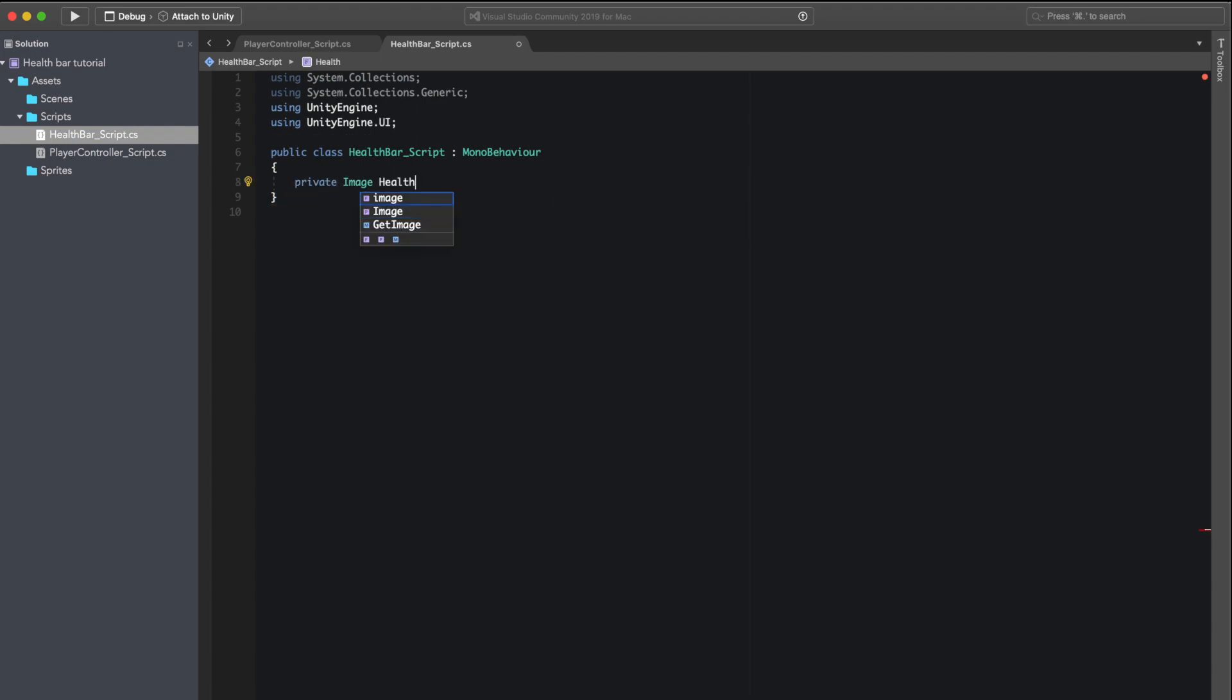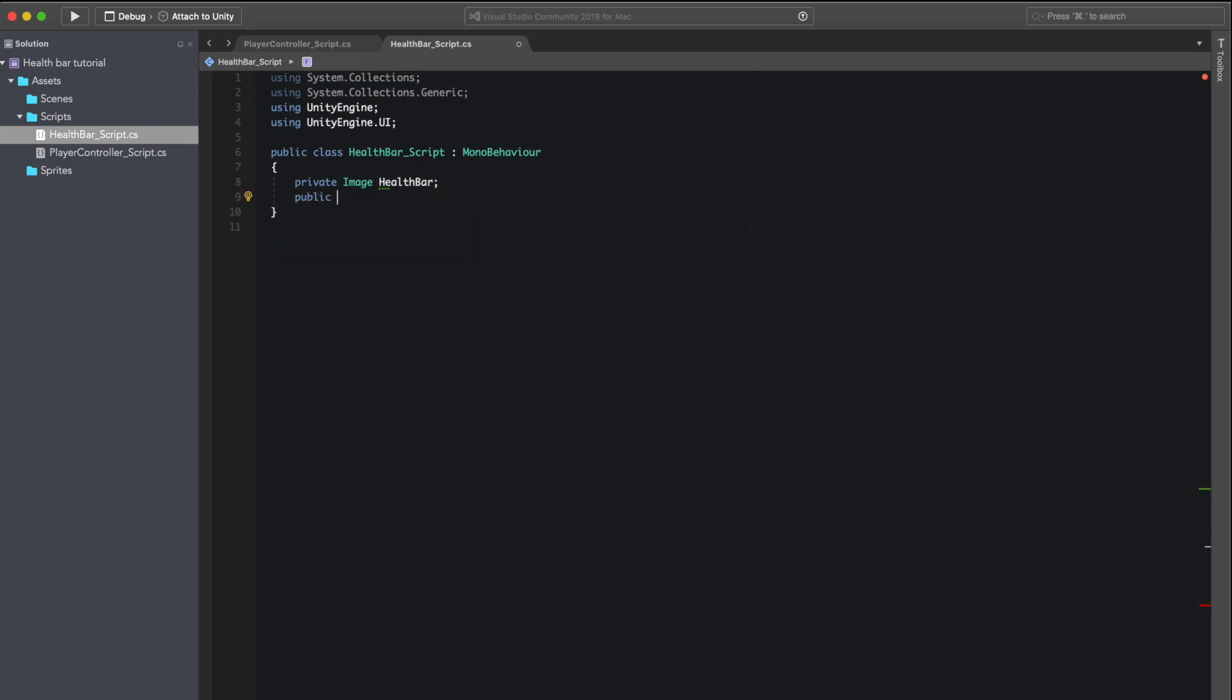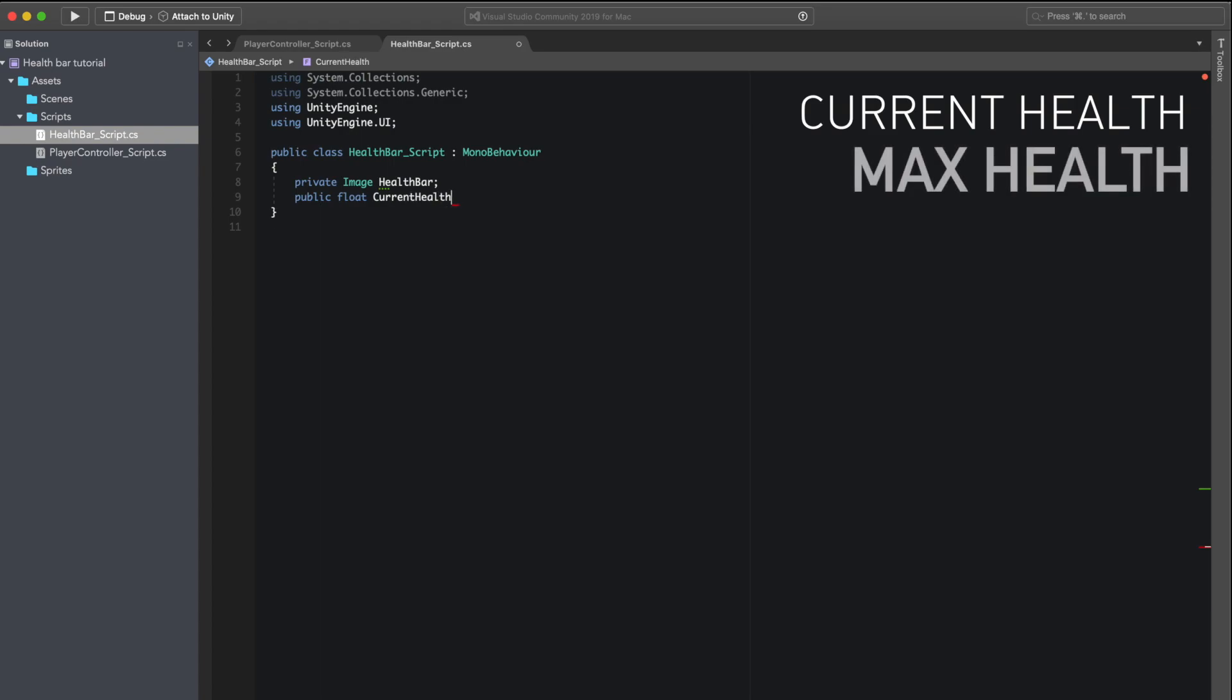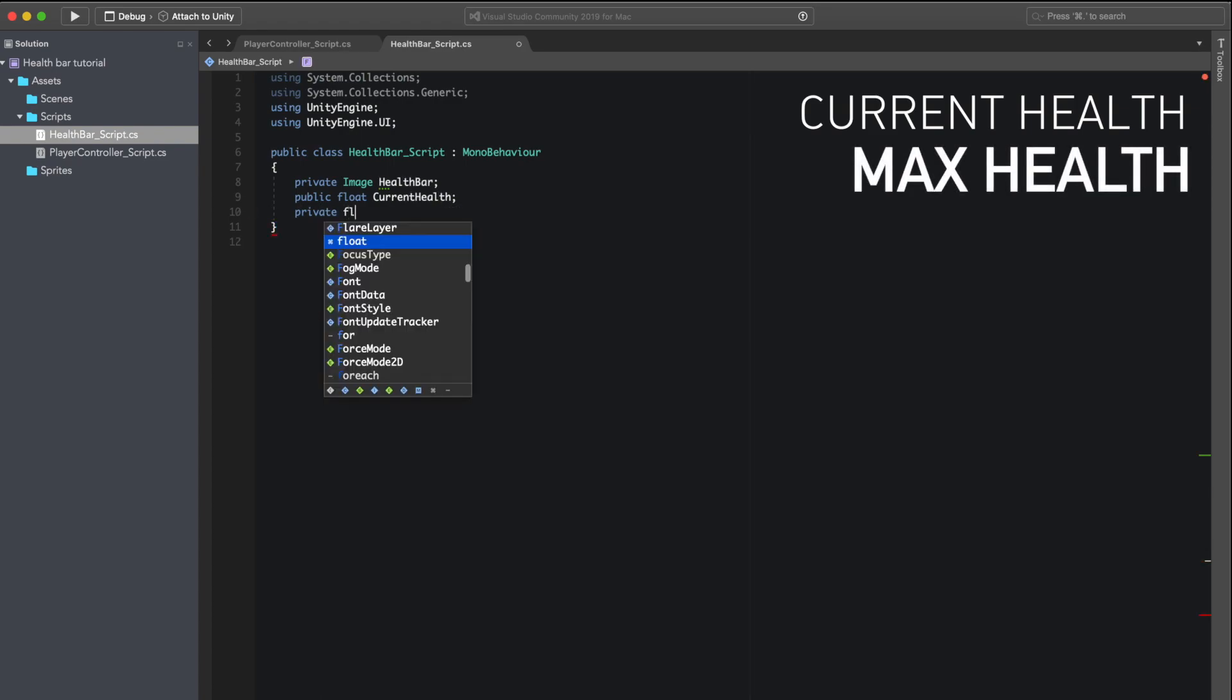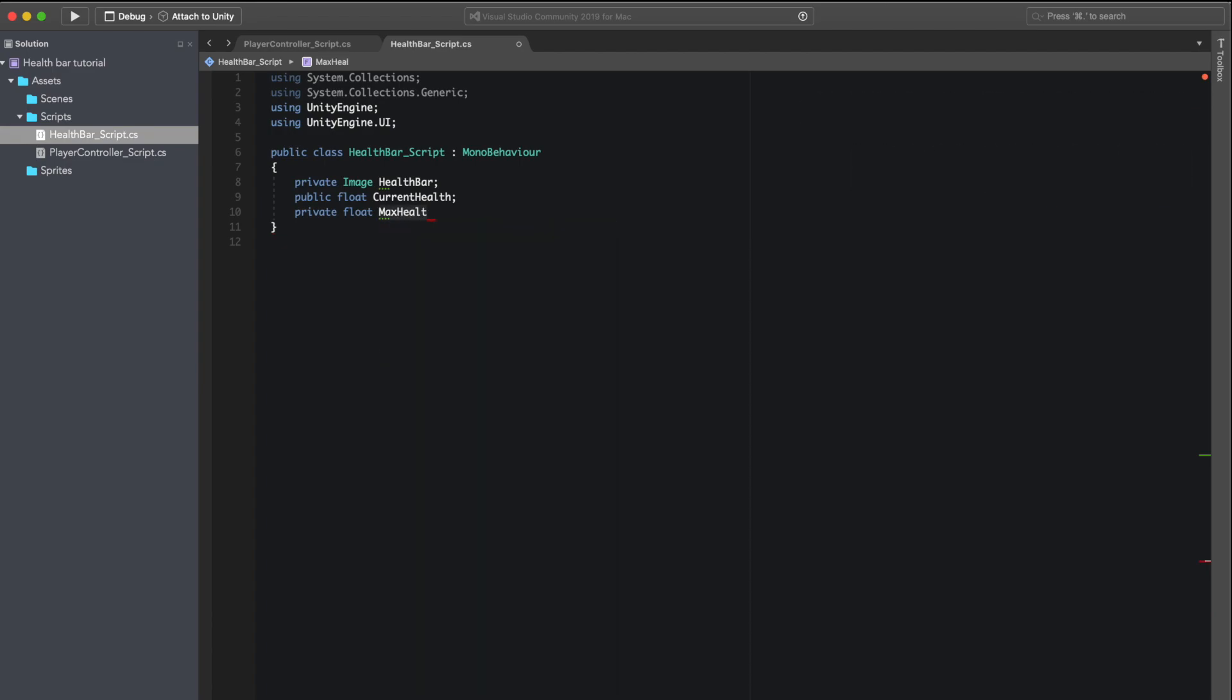Now we need to create two indicators: we need to create the current health indicator and also a max health indicator so that we can get the percentage of the amount of health that the player has remaining. I am also going to add a 100f for the max health on my player because that's the amount I want to represent as my max value.